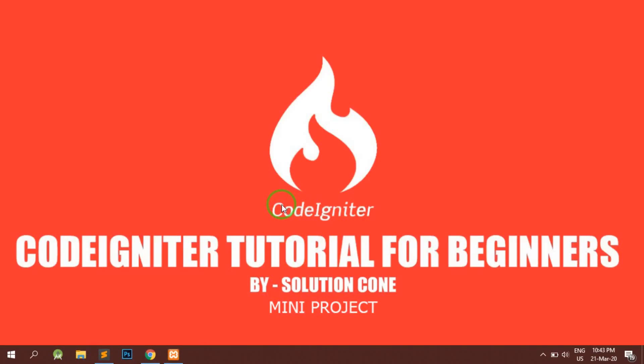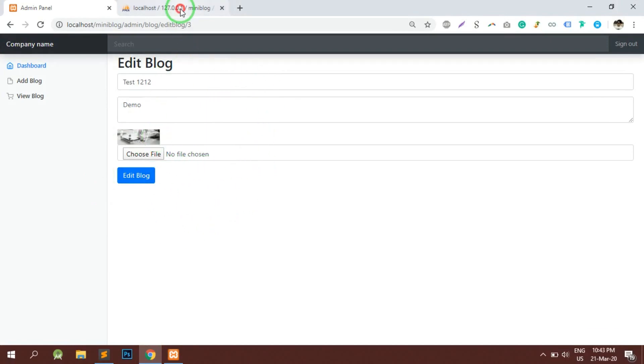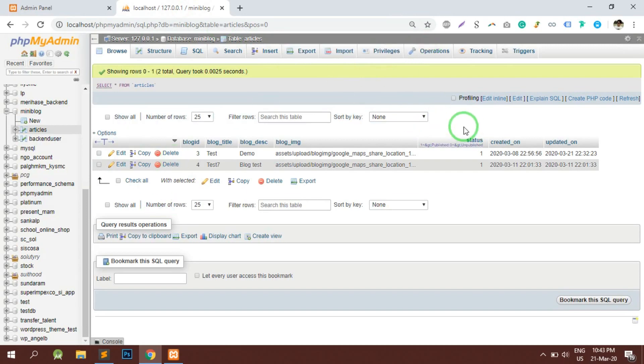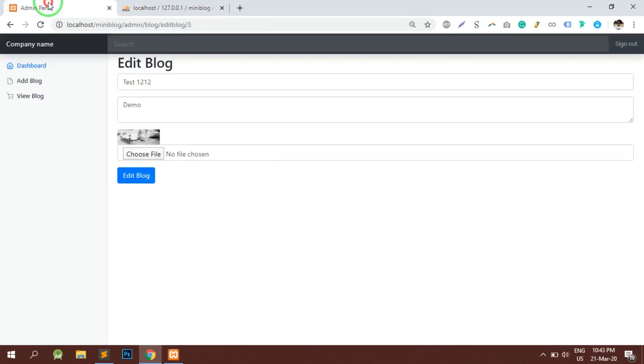Hello and welcome to Solution Cone. In the last video we successfully implemented the edit blog functionality. But as we noticed in the backend, we have a status column which is going to be 1 or 0, so we can either publish a blog or unpublish a blog, and accordingly the blog will be visible in the front end.